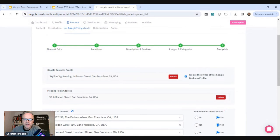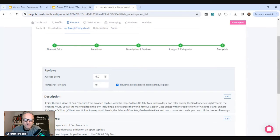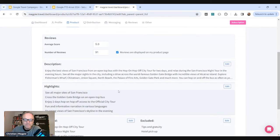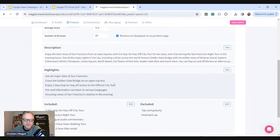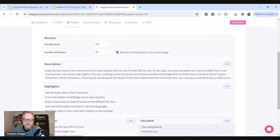Step three. Add your description and your reviews if you have them. If you have reviews showing on your product pages, you can add them here with a score and a number. And check this box. You'll get much better placement if you have reviews on your website. Description, highlights, inclusions, exclusions, all of that good stuff.